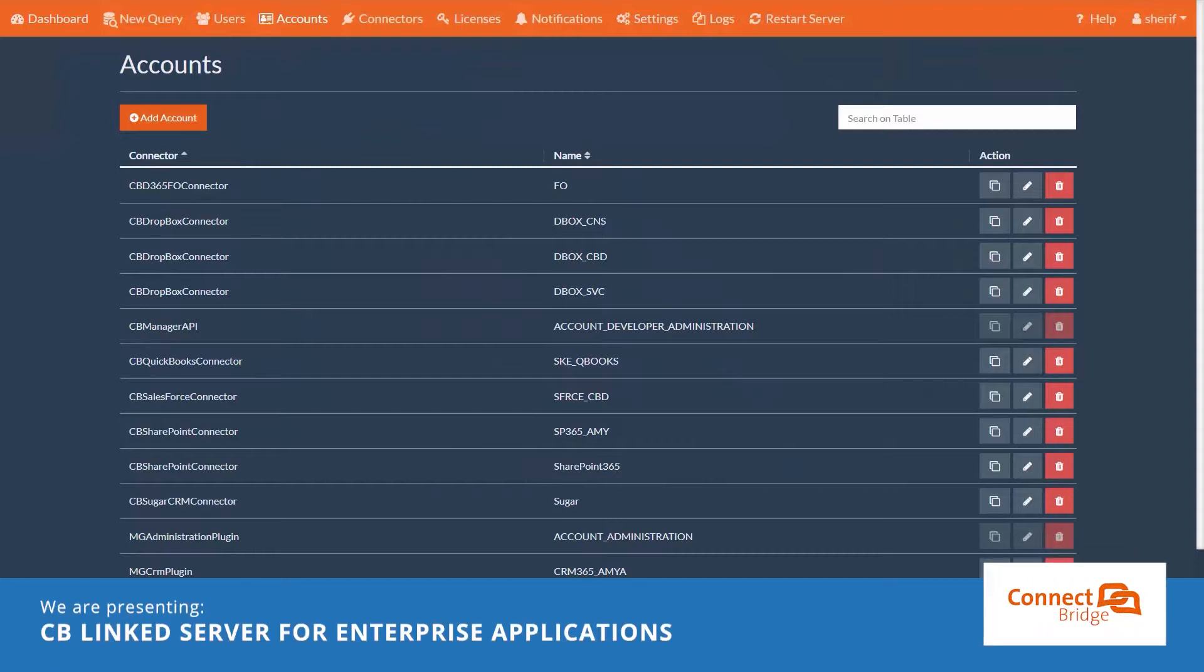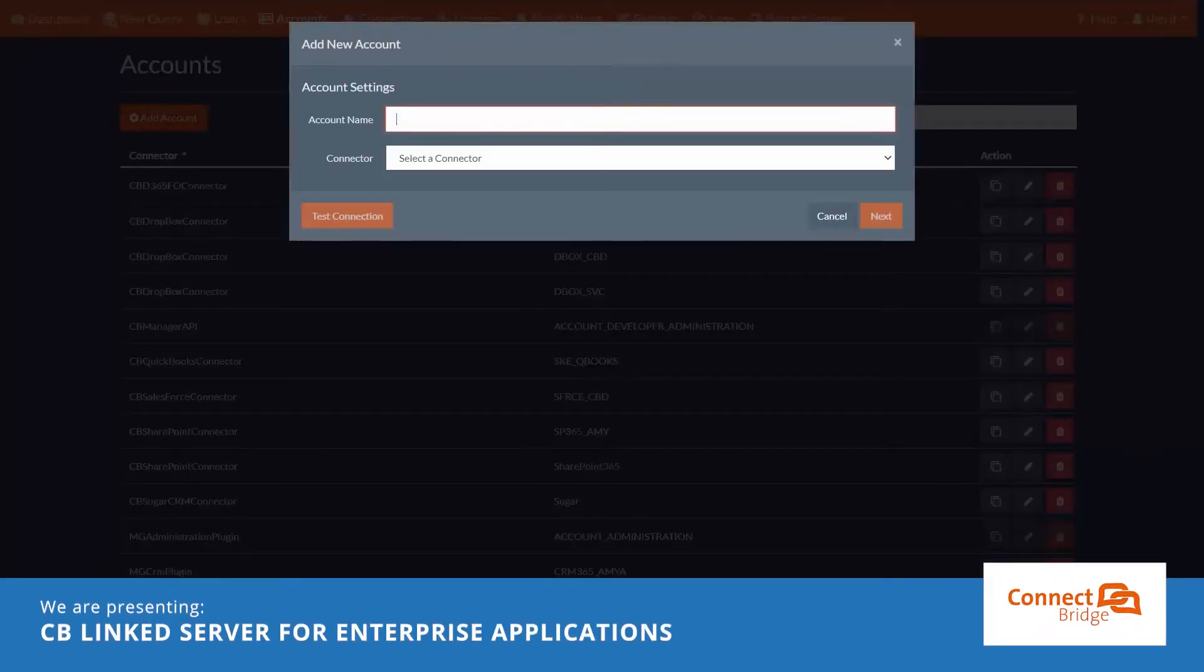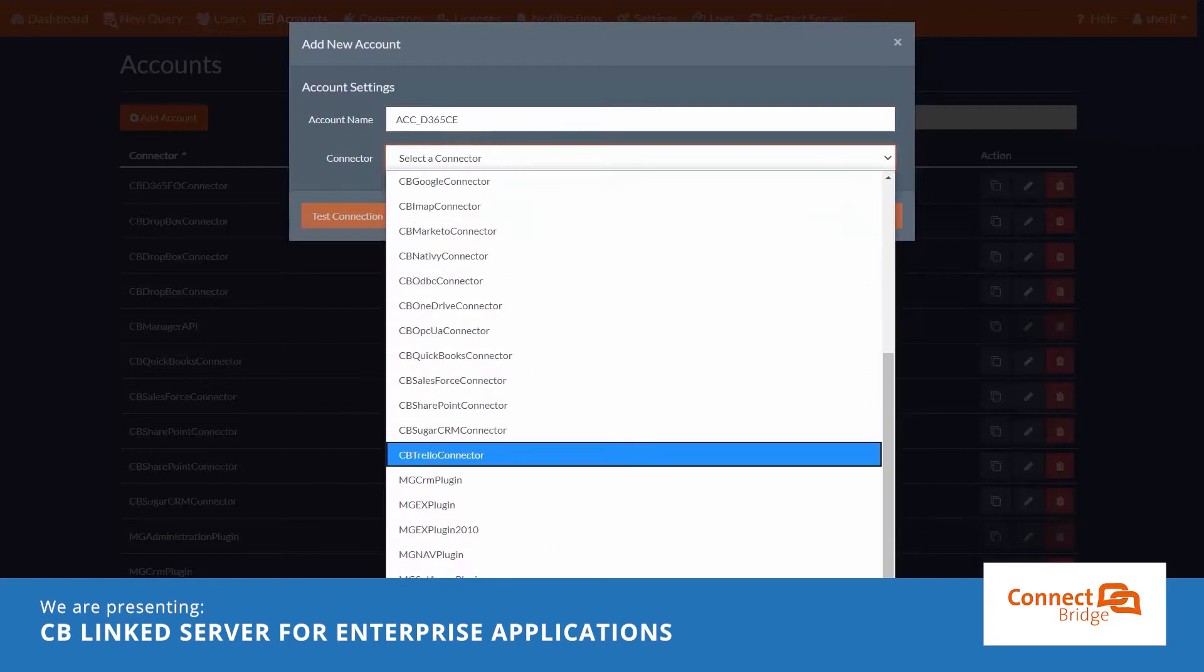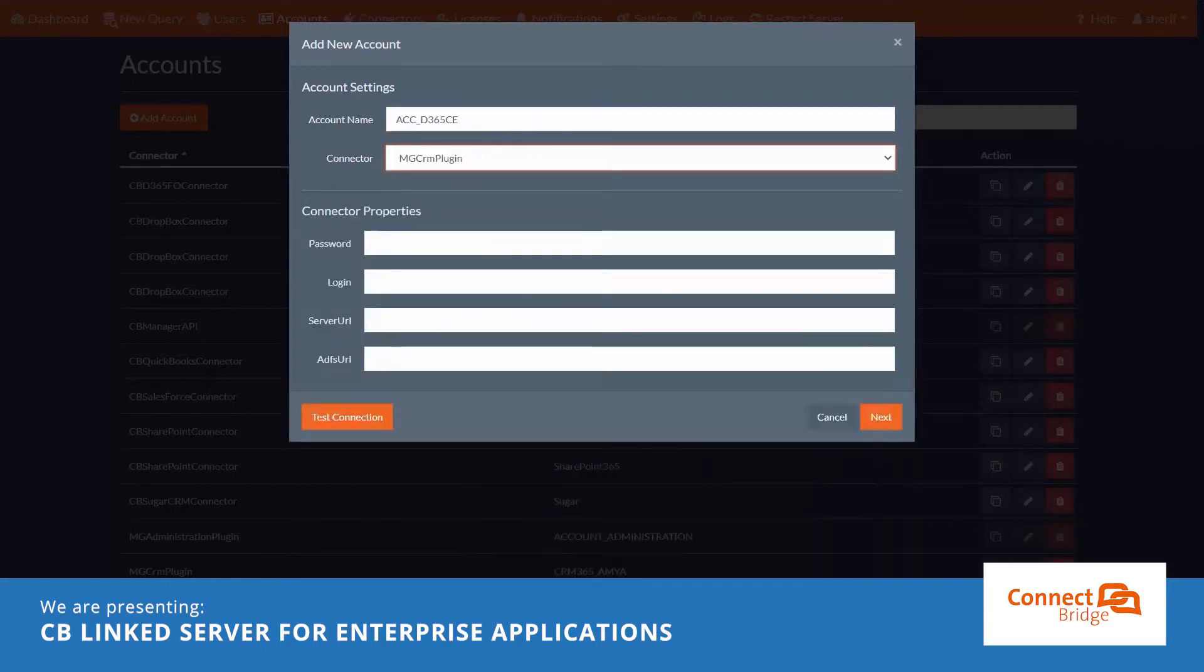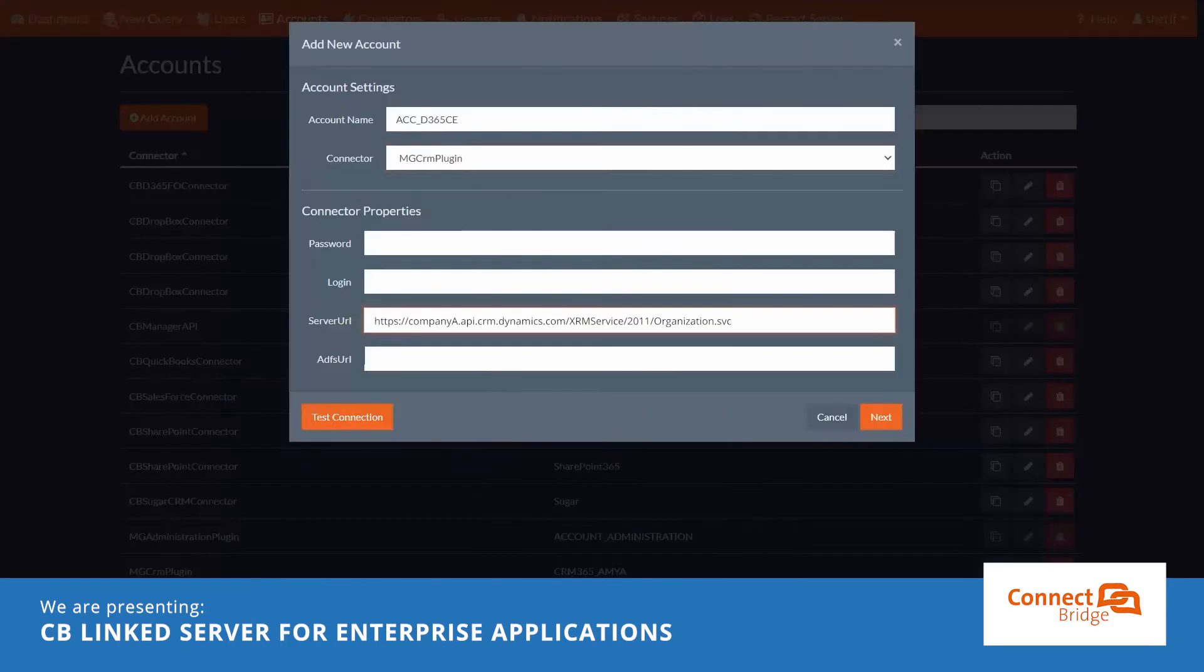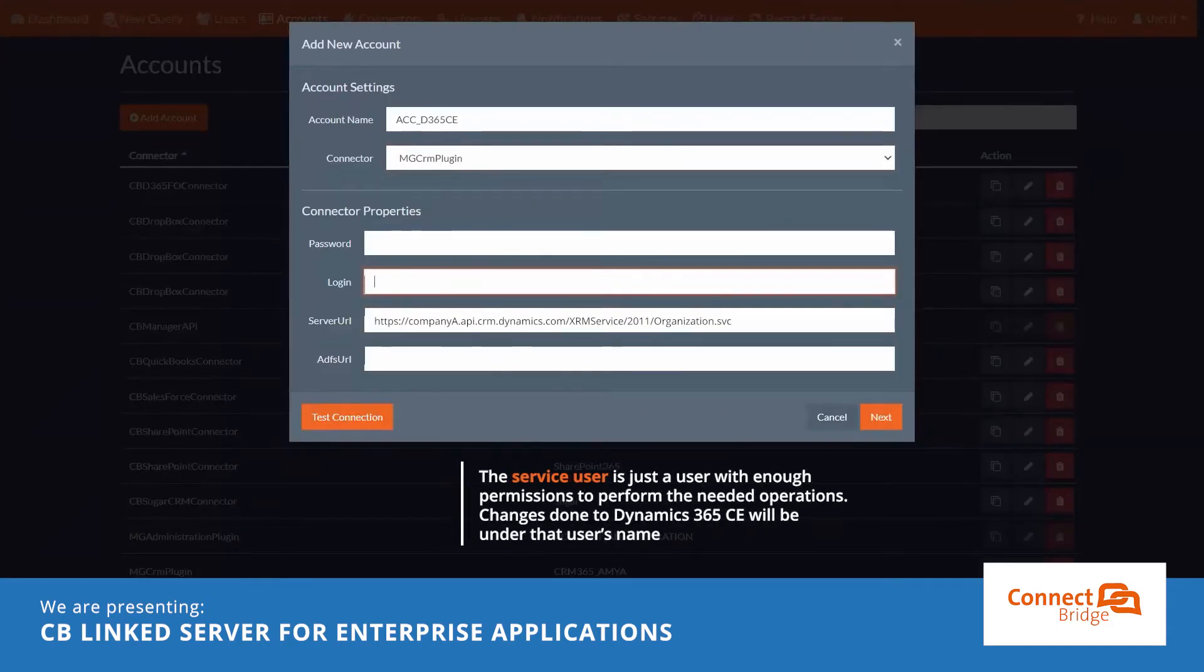Let us configure the connection to Dynamics 365 CE Ends. I just need to type three basic information. Organization Service URL, which I'll get from Dynamics 365 Developer Tools page. A Service User Name and Password.